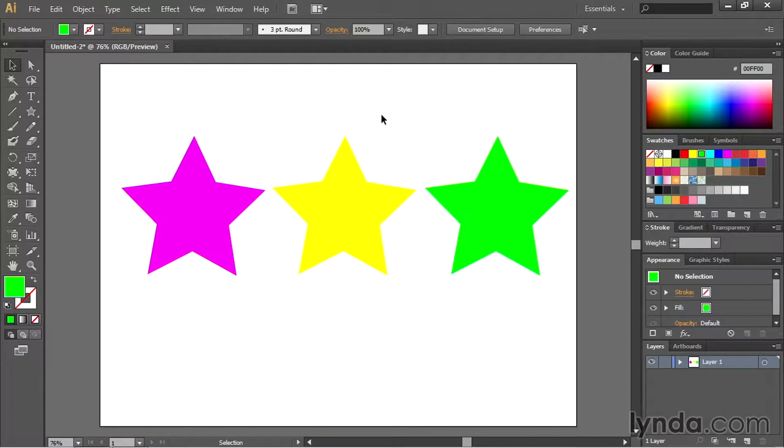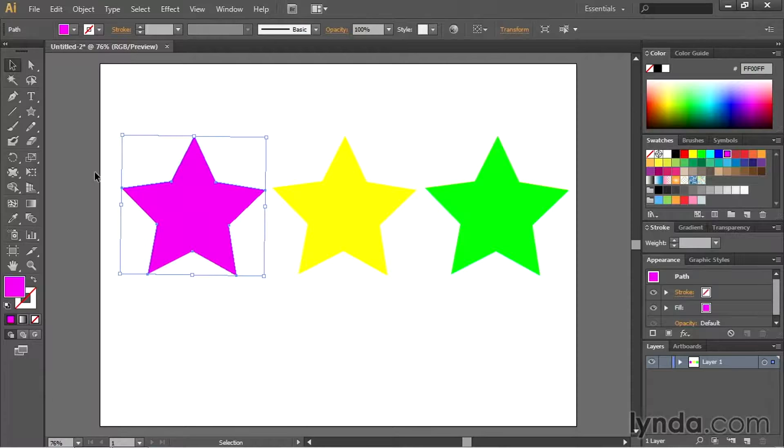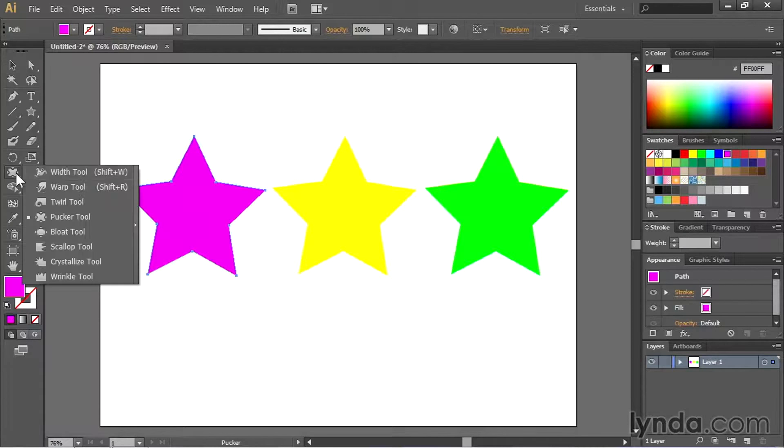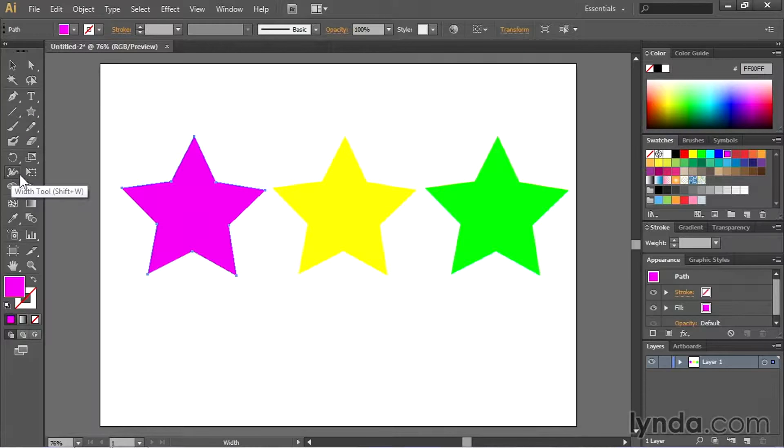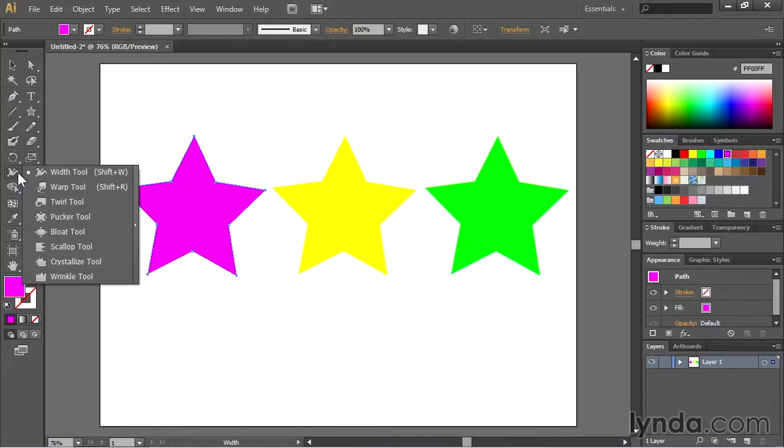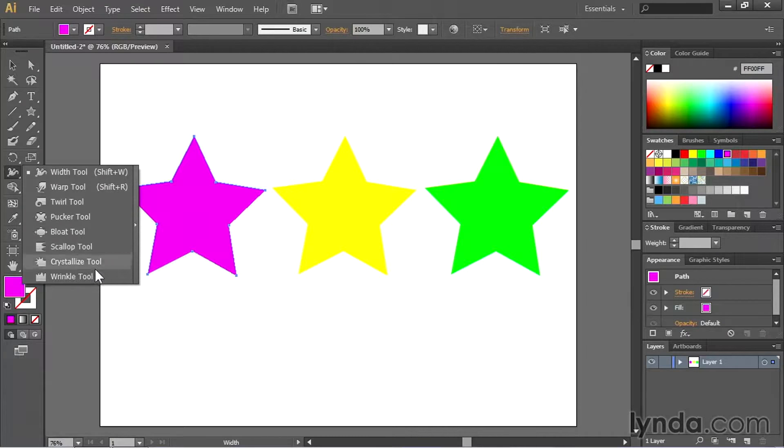So I've got these three stars out here and I'm going to distort them all differently. Let's first select this one and then we'll come over here to the tools and I'm going to look inside of a tool called the width tool. This is what you should see by default. When I click and hold on the width tool you're going to notice that there are several other tools inside of this toolbox.